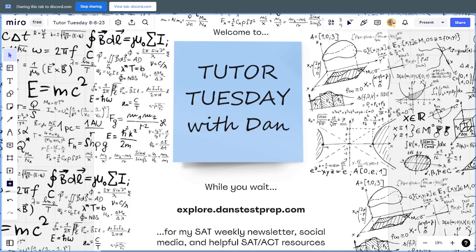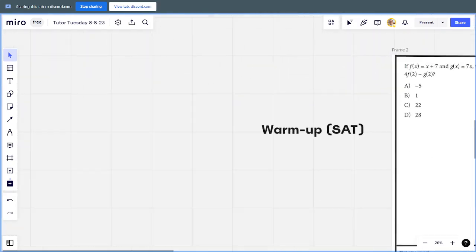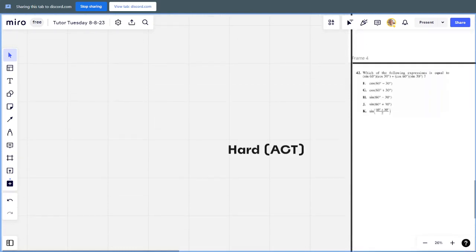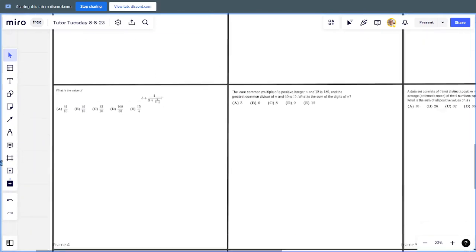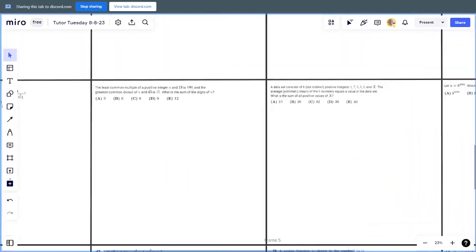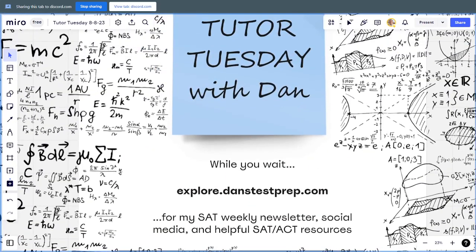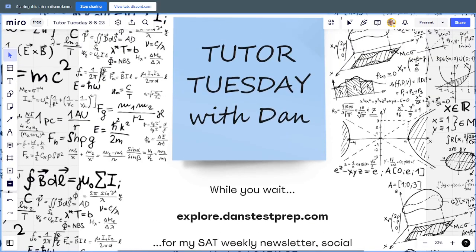Thank you all for joining the Tutor Tuesday session. This is a math session where I go over different types of math questions that appear on tests like the SAT, ACT, AMC math, and community-submitted problems. We'll go through some warm-up SAT problems, then harder ACT problems, then community-submitted problems, and finally some AMC math problems. I have all my socials and newsletter at explore.danstestprep.com. Let's go ahead and get started.